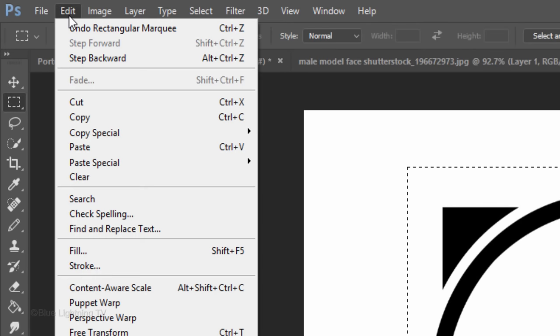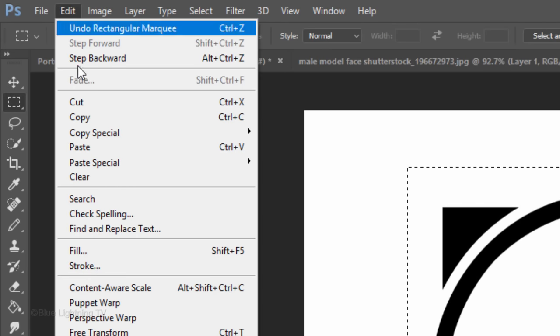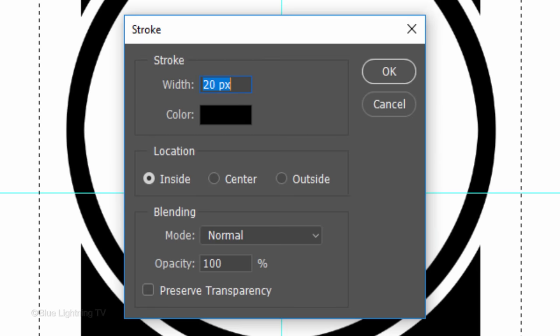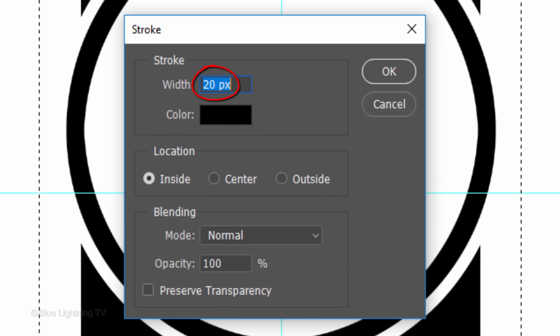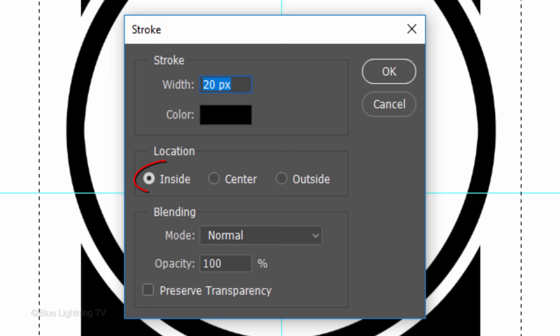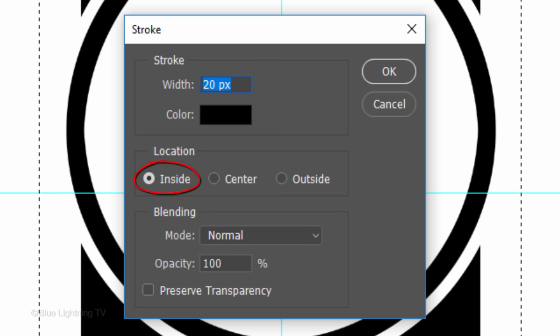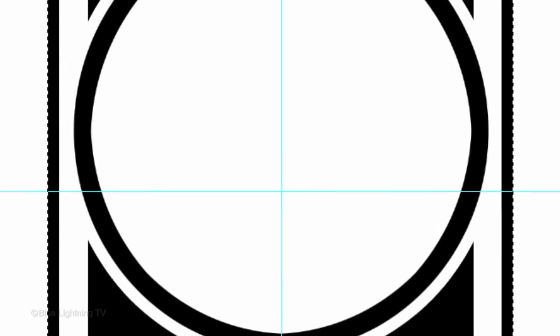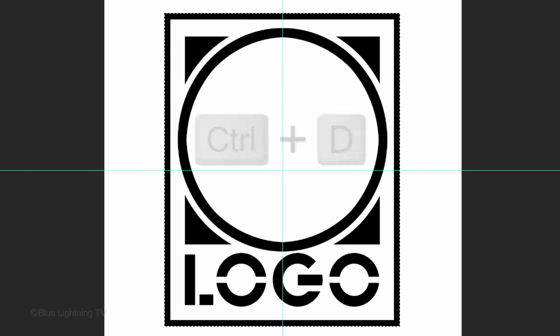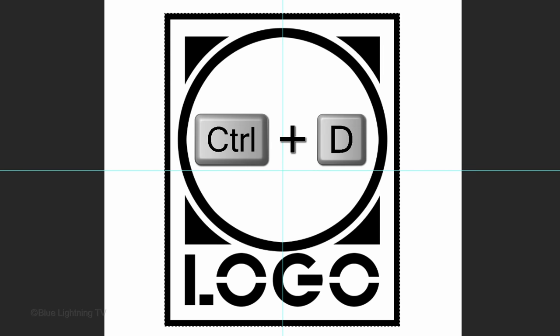Go to Edit and Stroke. Make the width 20 pixels, the color black and the location inside. Then deselect it.